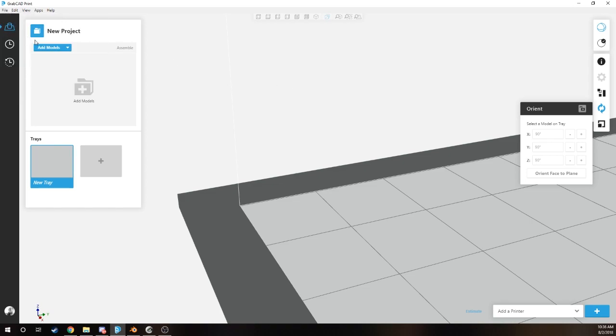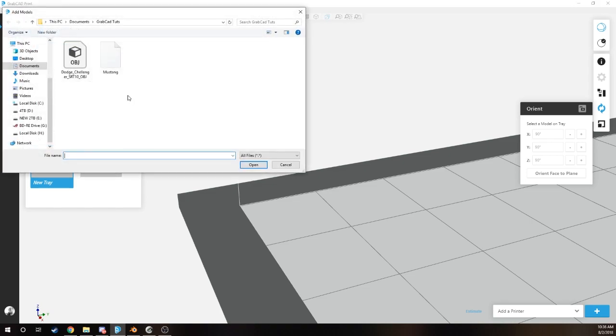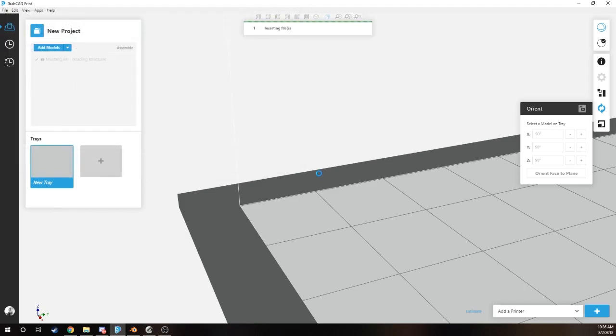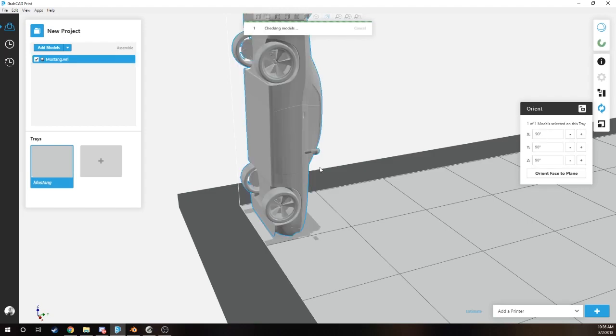Now we're in GrabCAD Print. What we're going to do first is add the models. This is our VRML file right here. We're going to hit that open button and then let GrabCAD Print start to insert the files and read everything to make sure the meshes are okay.